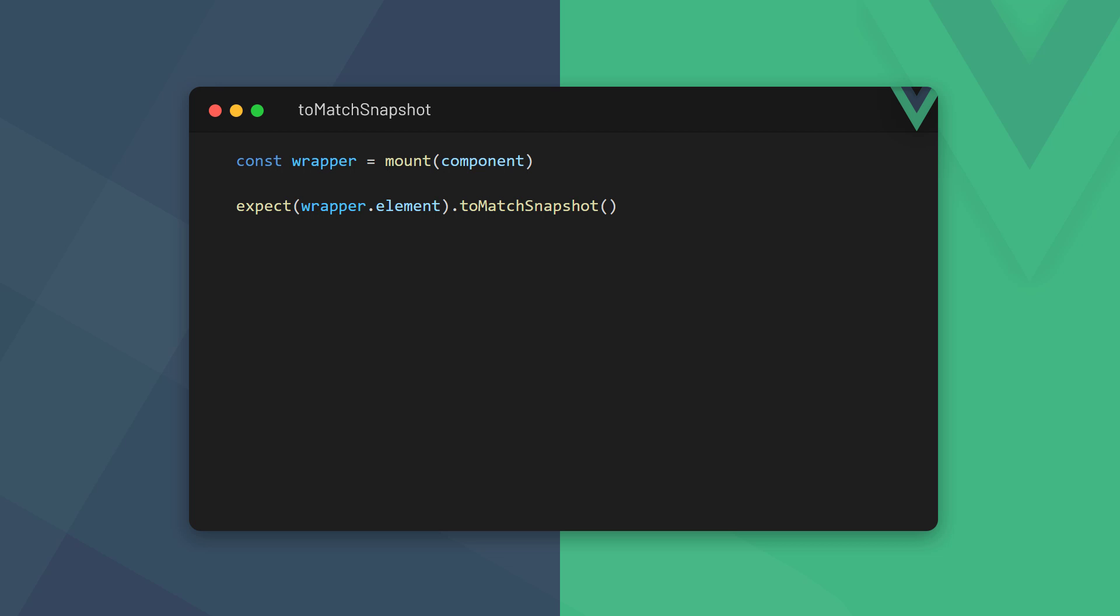Then we chain the to match snapshot method to it for the actual test. The to match snapshot method will generate a snapshot based on the input in the expect method and compare it to an existing snapshot. If an existing snapshot doesn't exist, it'll create a file with the serialized string.